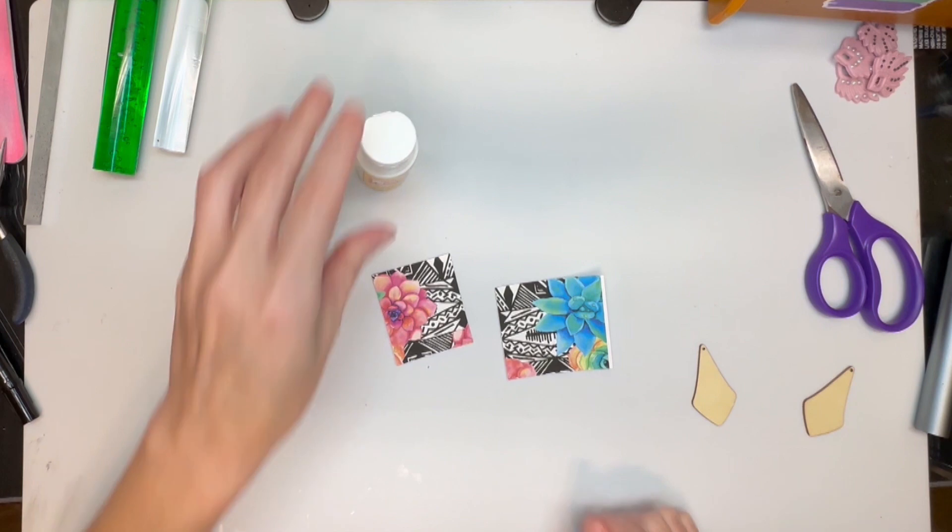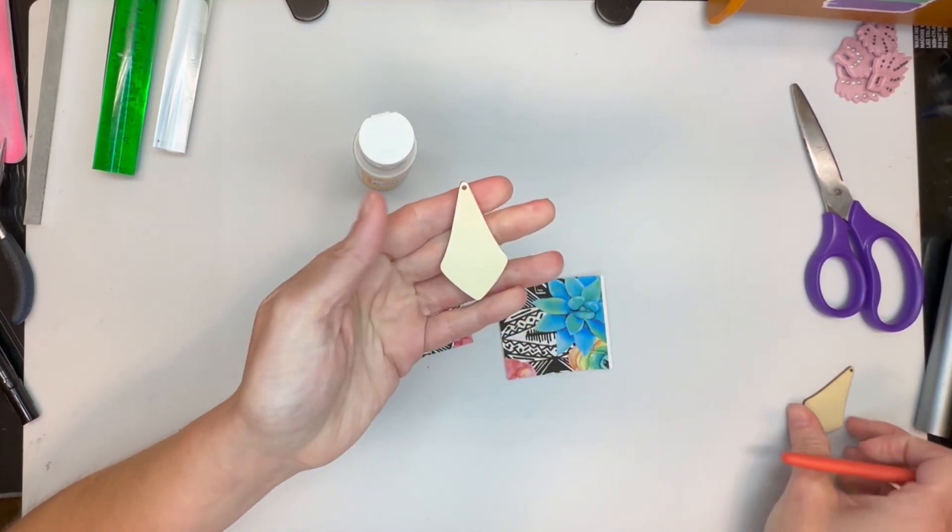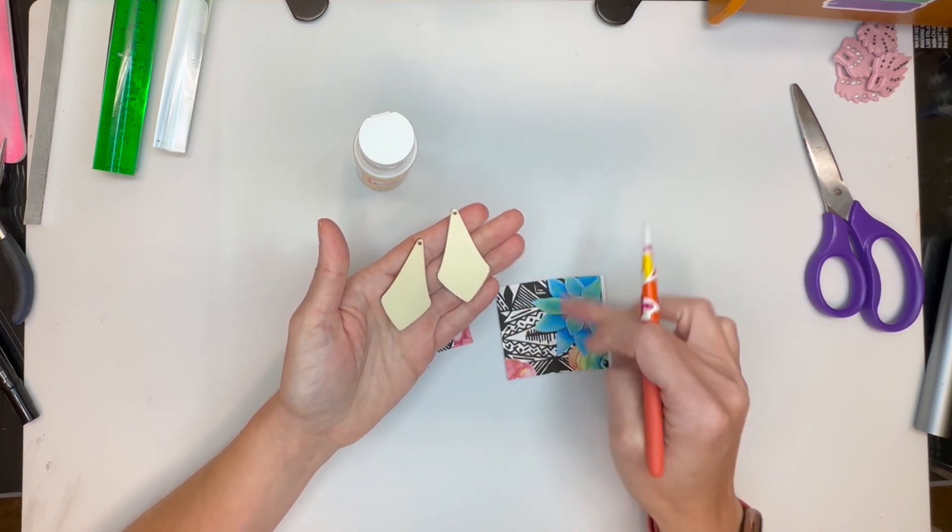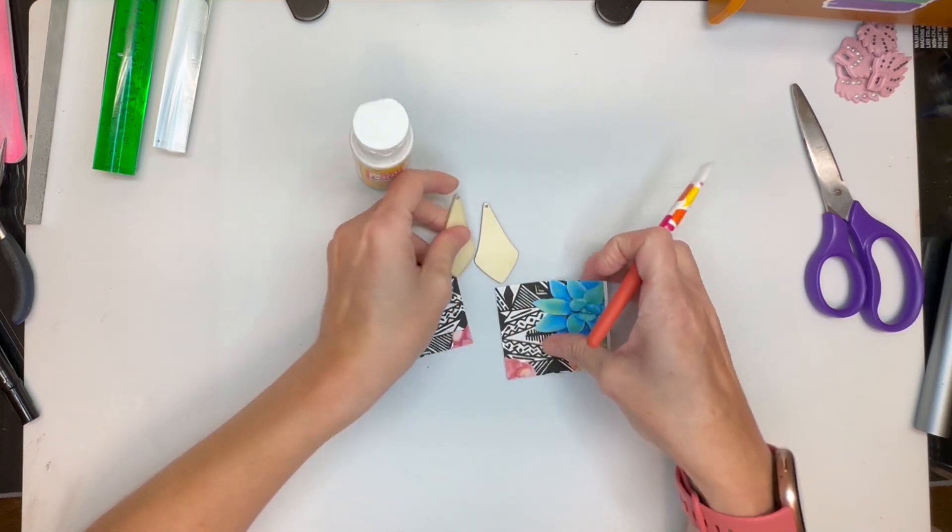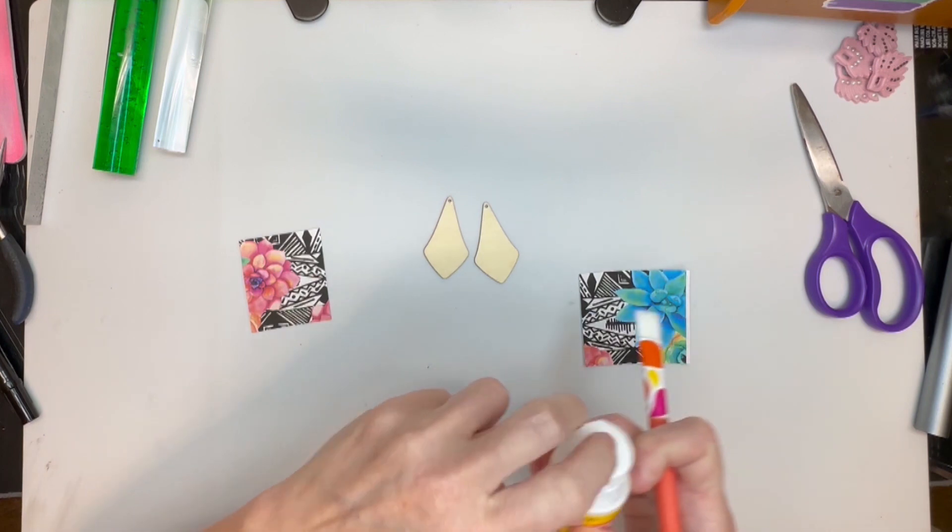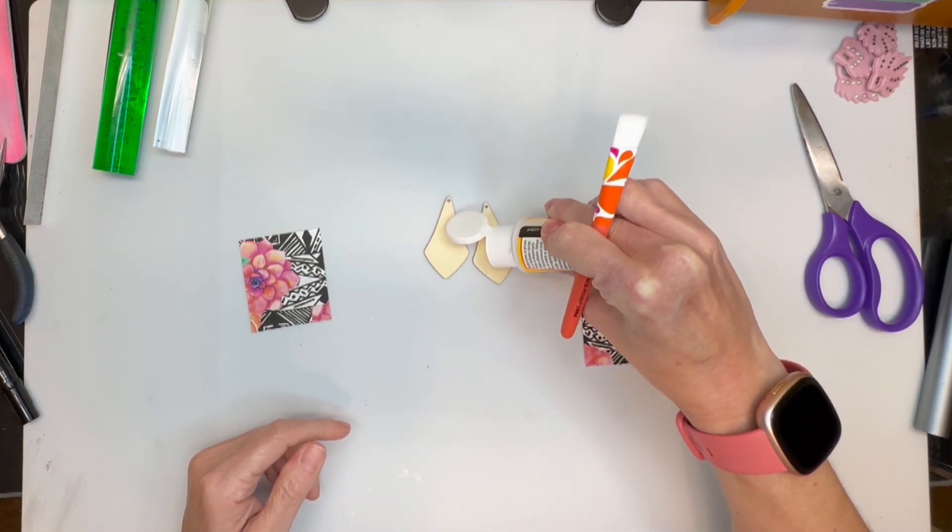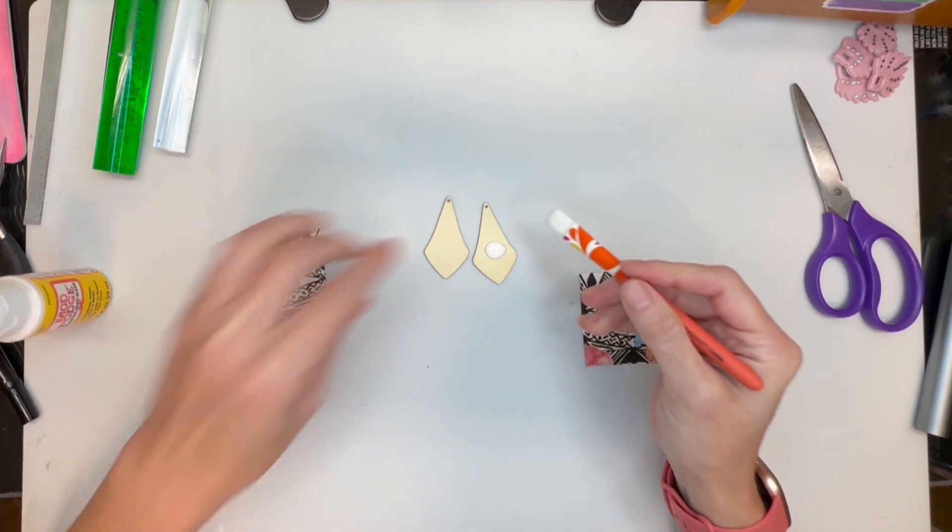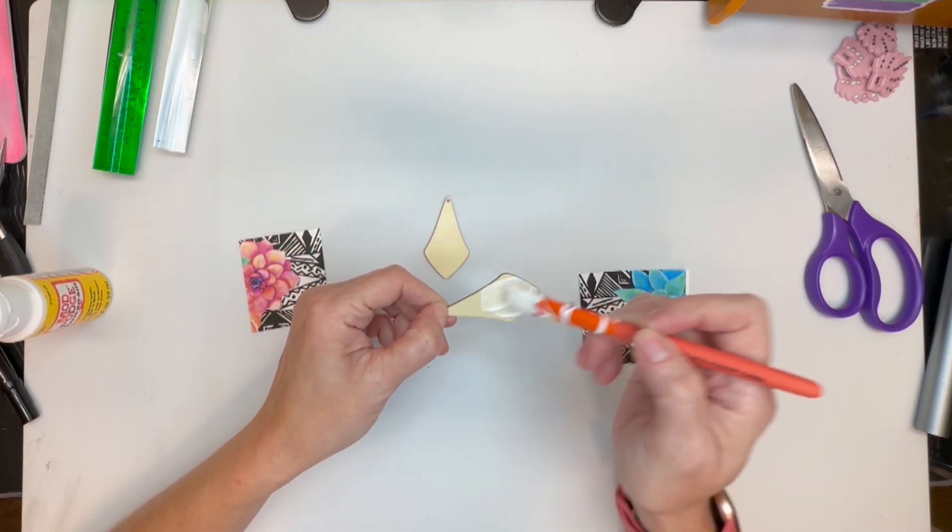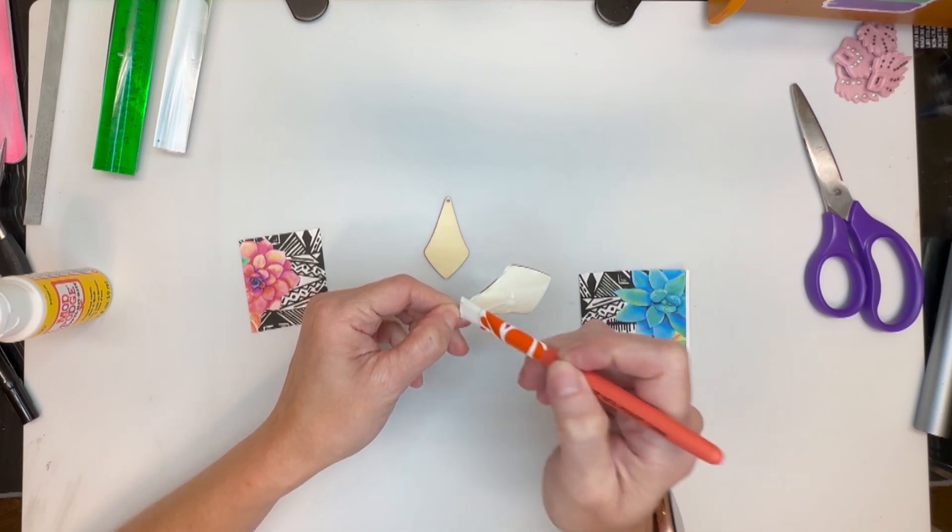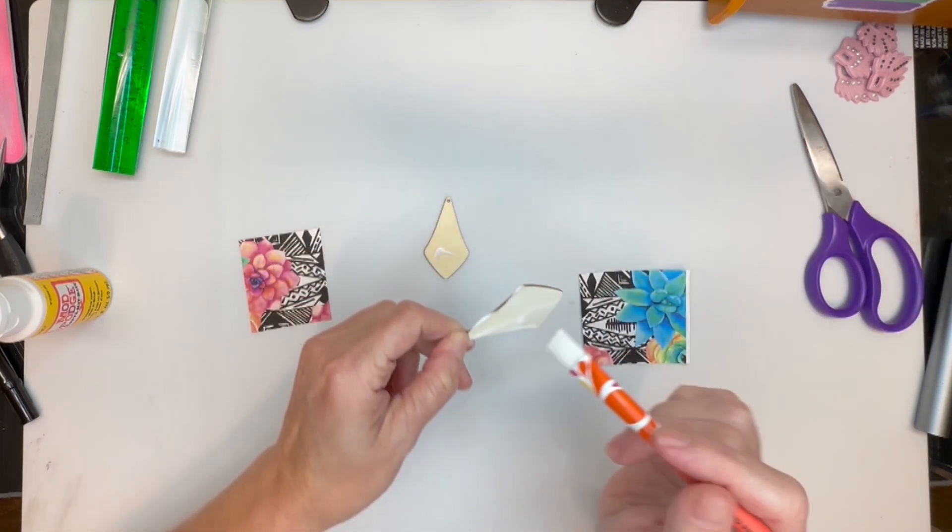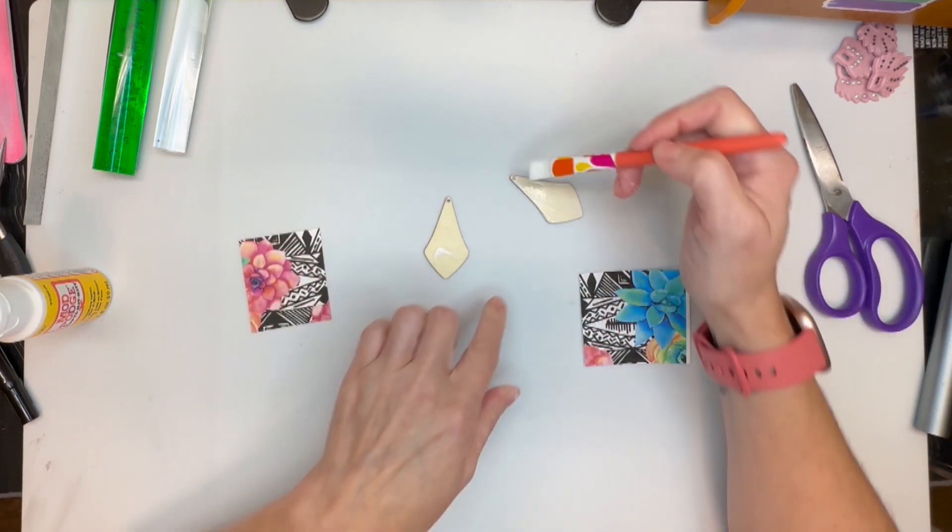I'm going to get my Mod Podge. This is the shape that I chose today but you could go much bigger on your wood earrings if you want. I just chose to do this one just because I really thought the design was pretty cool. So I'm just going to put my Mod Podge right on. Try not to be too messy. Sometimes I work a little too fast.